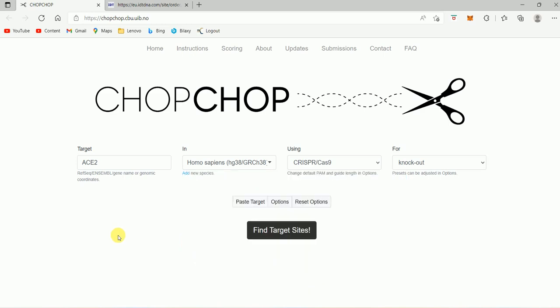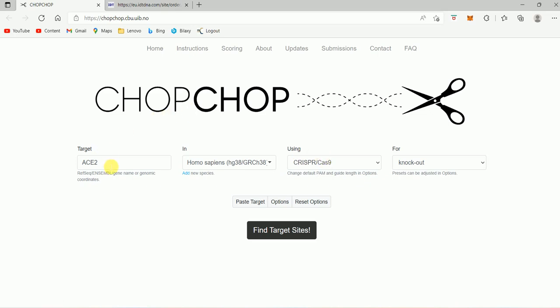Because I want to perform genomic editing in human, I selected Homo sapiens. And here is the option to add more species. This is the gene that I'm going to target in Homo sapiens species.